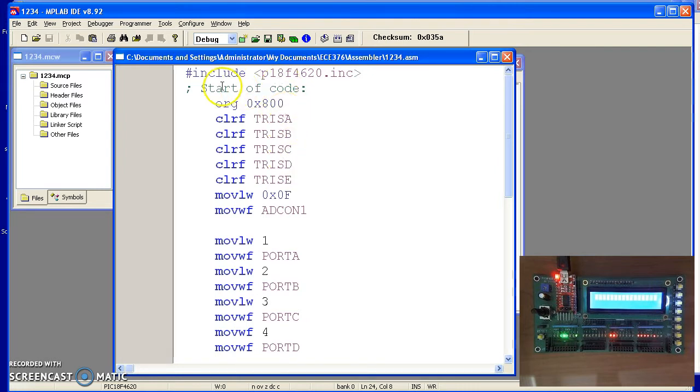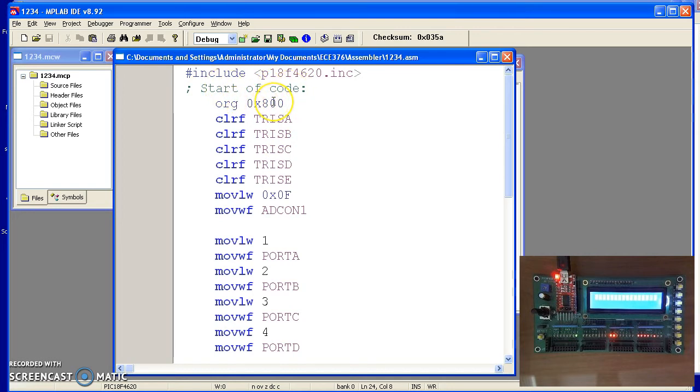The semicolon is a comment code. It's highlighted in green. The ORG statement tells you where the program starts. Below 800 spots in memory are the bootloader. The program then starts at 800.